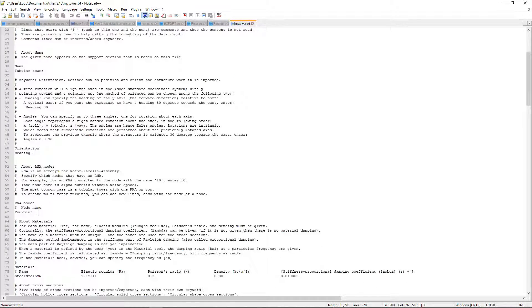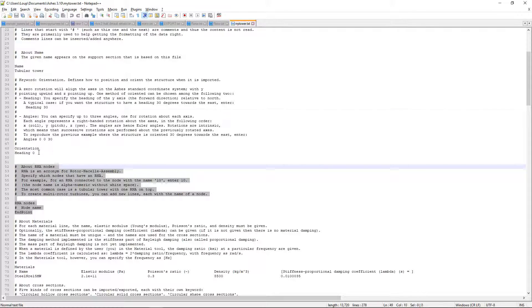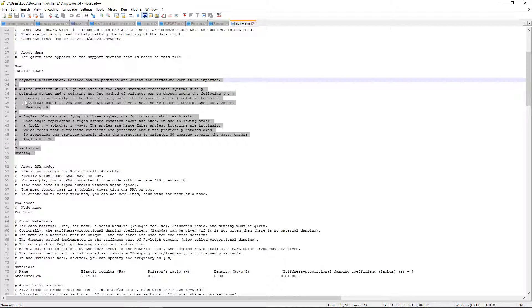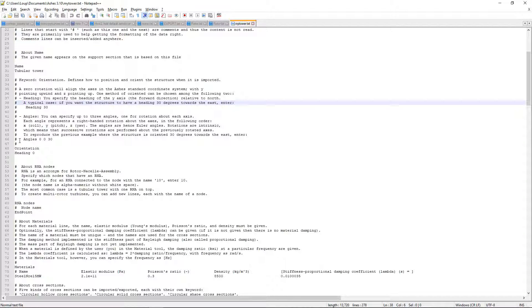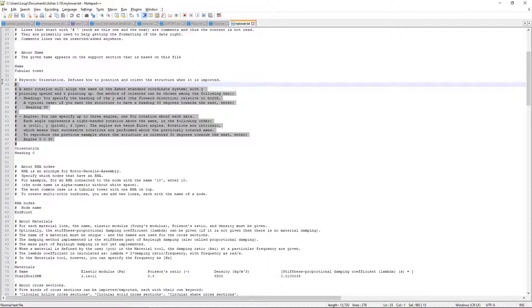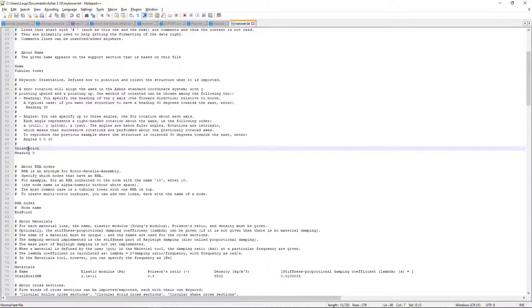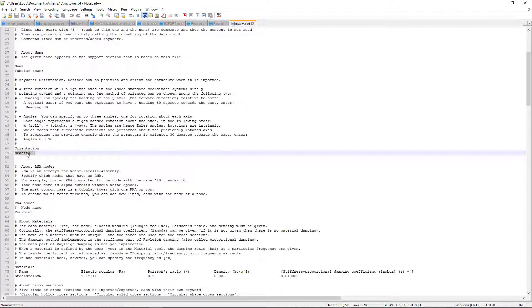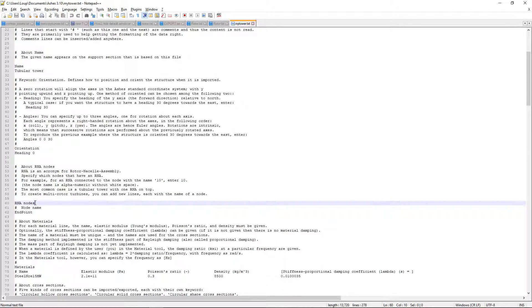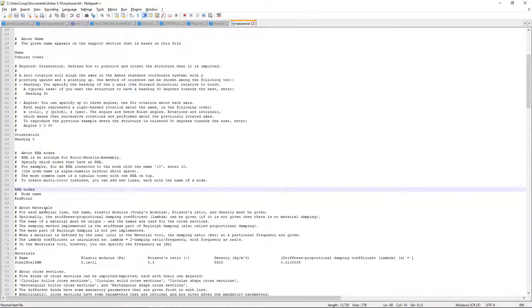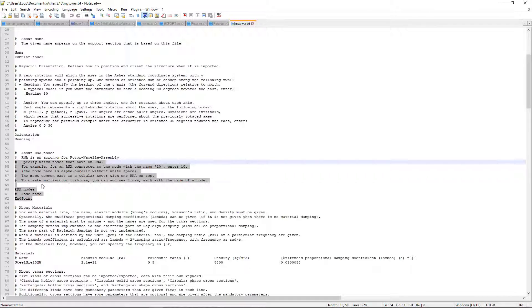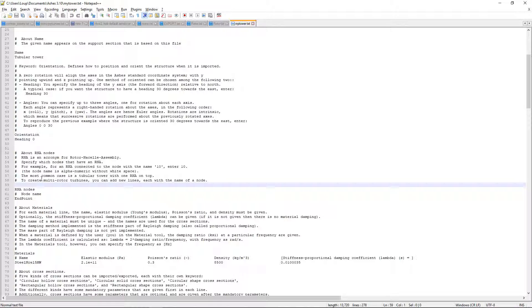These are different sections of the file. A section has some comments at top, then a keyword and then some definition of the section itself. So if you have any doubts I suggest that you go to the user manual and search for, for example, RNA nodes. Here you will see that this section is the one that tells you which nodes of the tower have an RNA or rotor nacelle assembly.